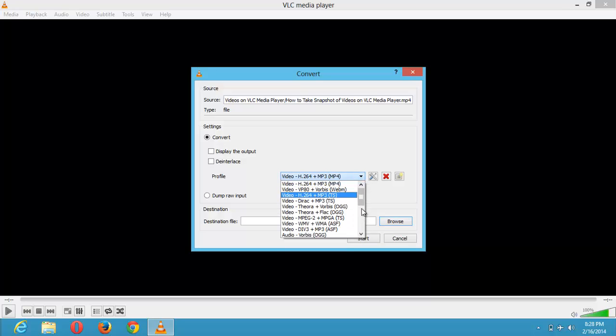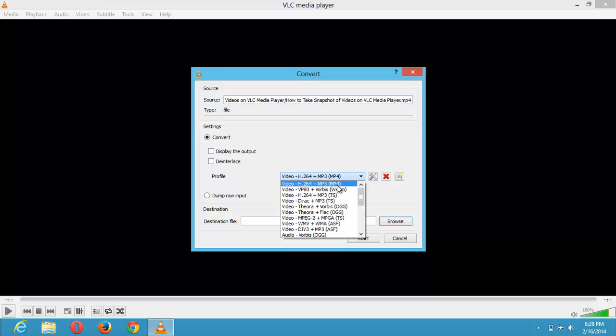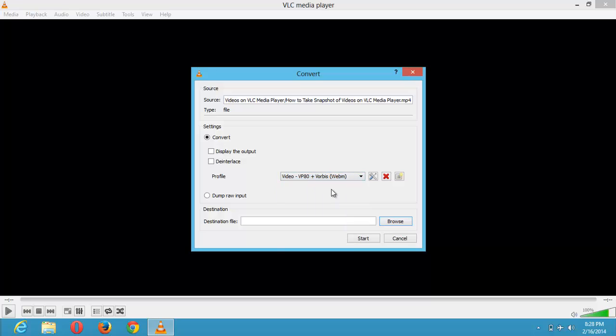So I'm going to convert mine to WebM. I want to convert my video to WebM. So I'm going to click on this.